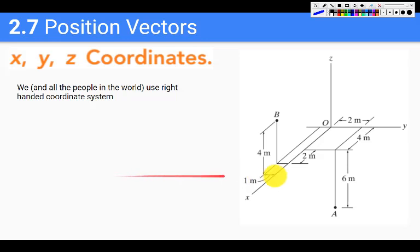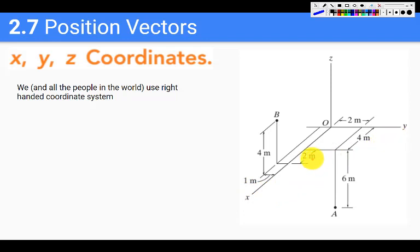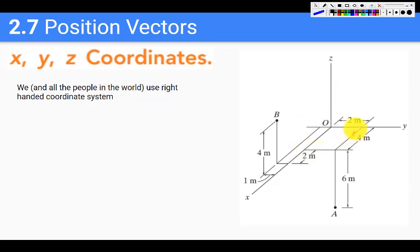First of all, we have to understand that when we are using these XYZ axes, we always use them in a right-handed coordinate system. What does a right-handed system mean? If we curl our fingers from the X axis to the Y axis using our right hand, then Z is in the direction of our thumb.